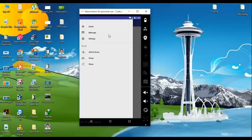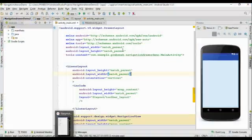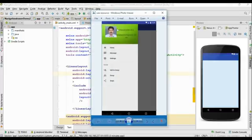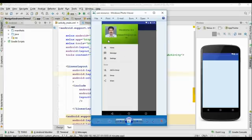In this episode, first we are going to learn about how to add a header section for the navigation drawer. Open up the same Android application. The header section is a separate layout file, so we have to create a separate layout resource file for the header section of the navigation drawer.